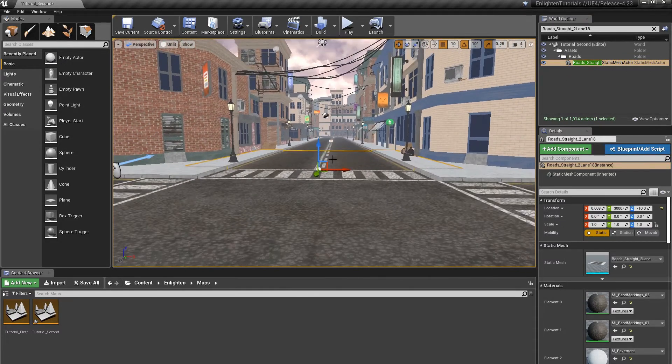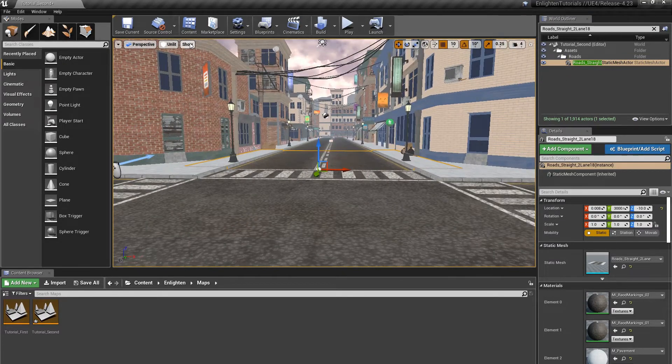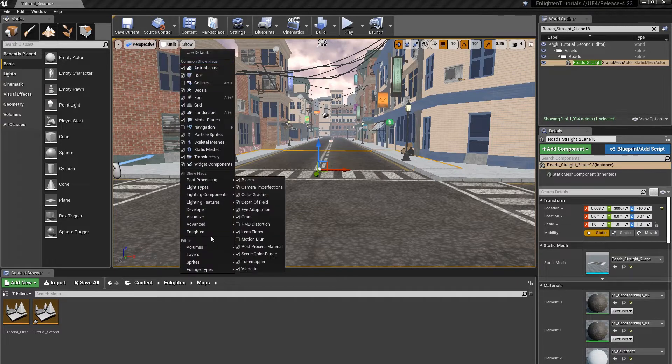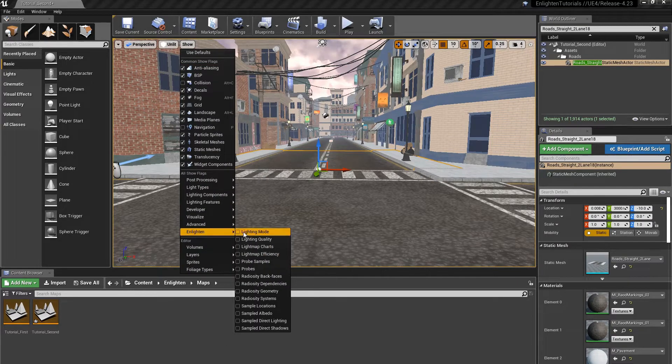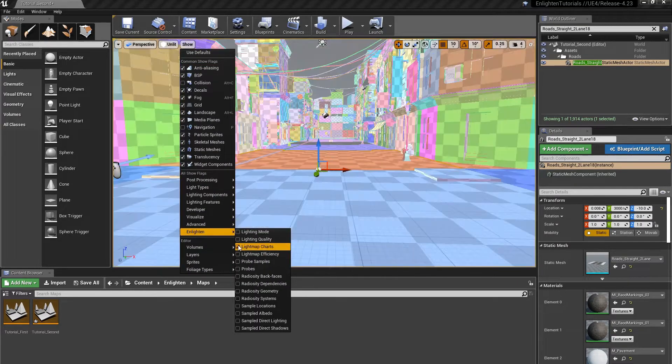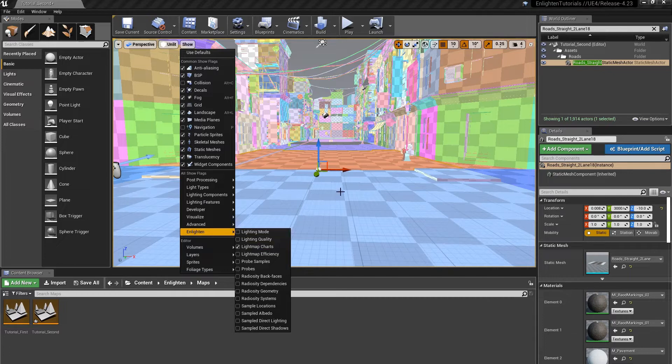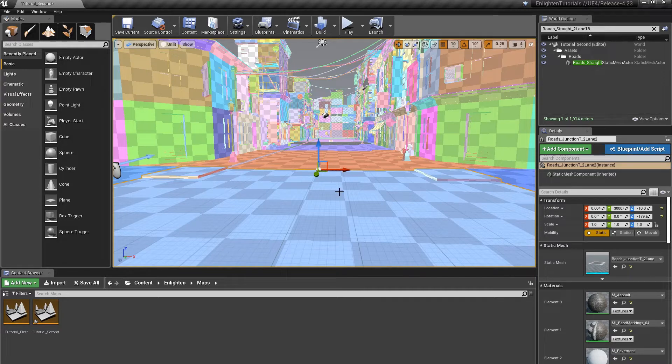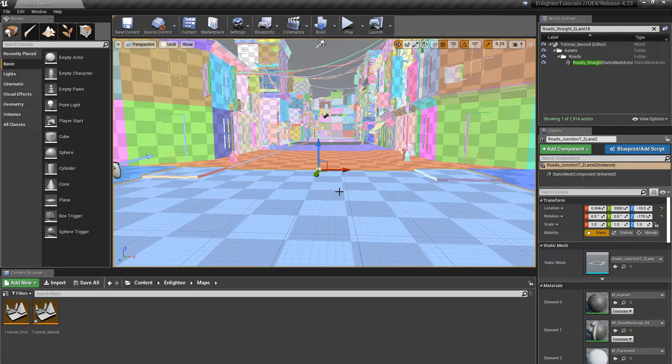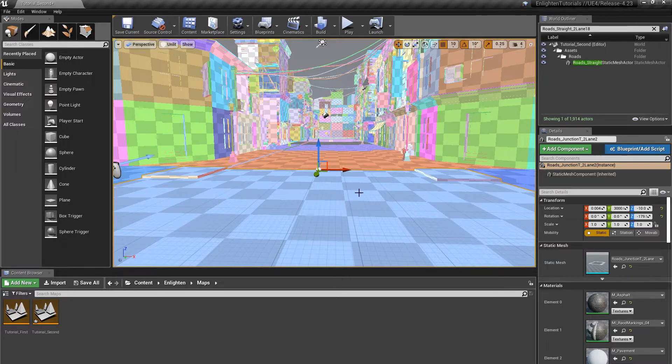To see the lightmap pixels mapped to the meshes in the level, in the show menu enable Enlighten Lightmap Charts. Each color represents a chart, an area of the mesh across which lighting is smoothly blended without seams. Each square represents one lightmap pixel. The actual colors of the charts don't matter. Don't worry if your chart colors are different to the ones in this screenshot.